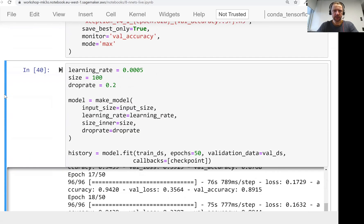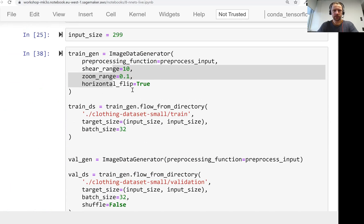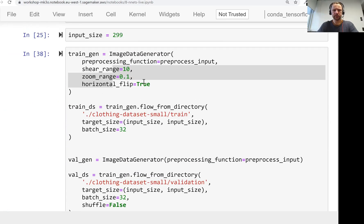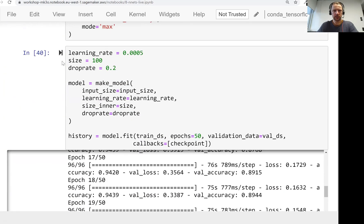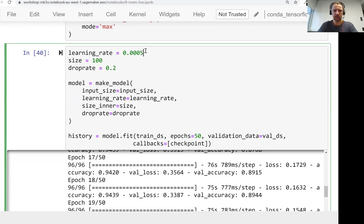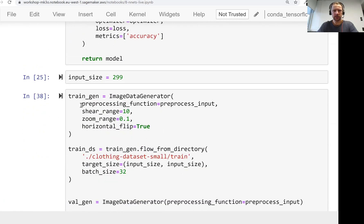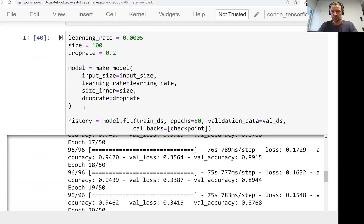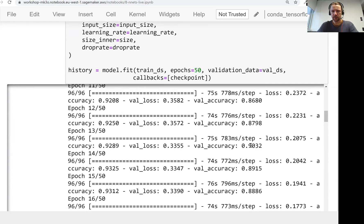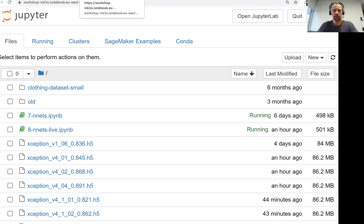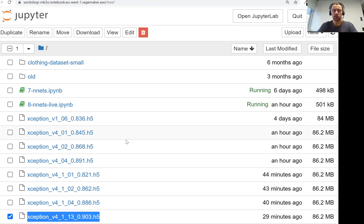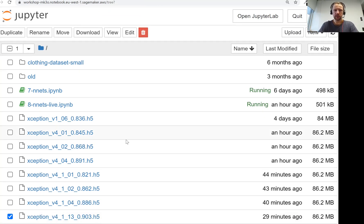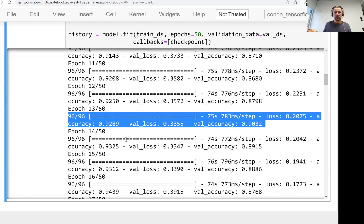In the previous lesson we trained our final model on bigger images. The images we used were 299 by 299. The parameters were: learning rate 0.005, inner layer size 100, dropout rate 20%, plus augmentations. The model achieved 90% accuracy on validation and was saved as a checkpoint. What we want to do in this video is take this model and evaluate it on the training dataset, and then see how to use it for making predictions.